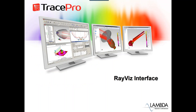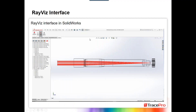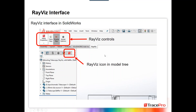Before we get to a demo, I'll give you a quick tour of the RayViz interface. Here we have SolidWorks 2016 with a telescope model open with some rays traced. When you install RayViz as an add-in in SolidWorks, it adds a RayViz icon into the model tree section and a tab for RayViz. When you click that tab, it opens up and you'll see the RayViz controls: Apply Properties, Trace Rays, Display Rays, and Model Options.